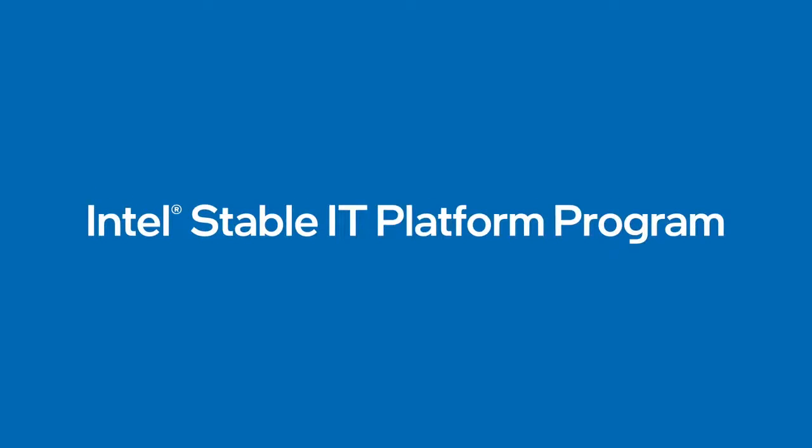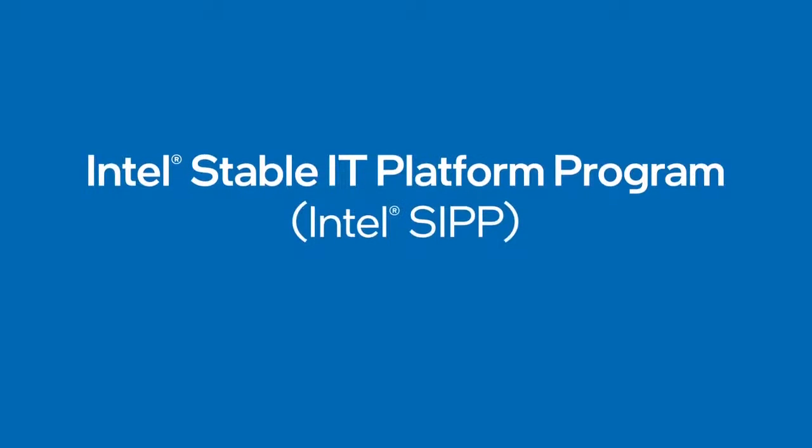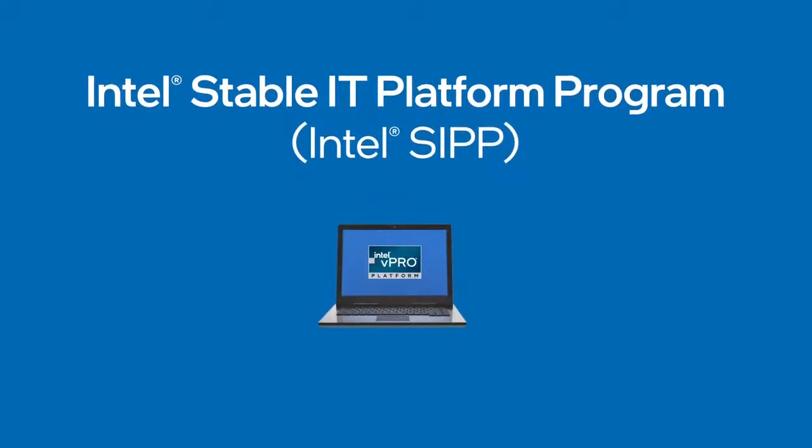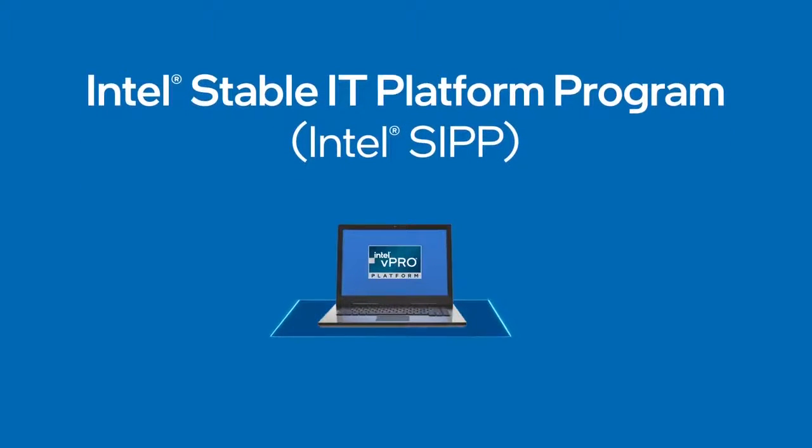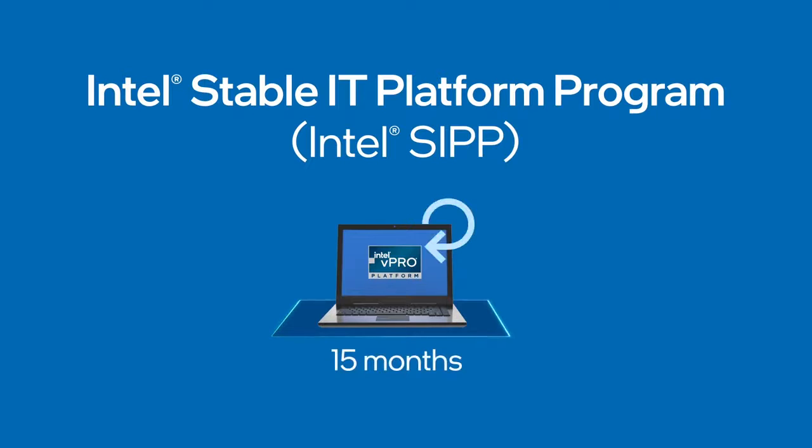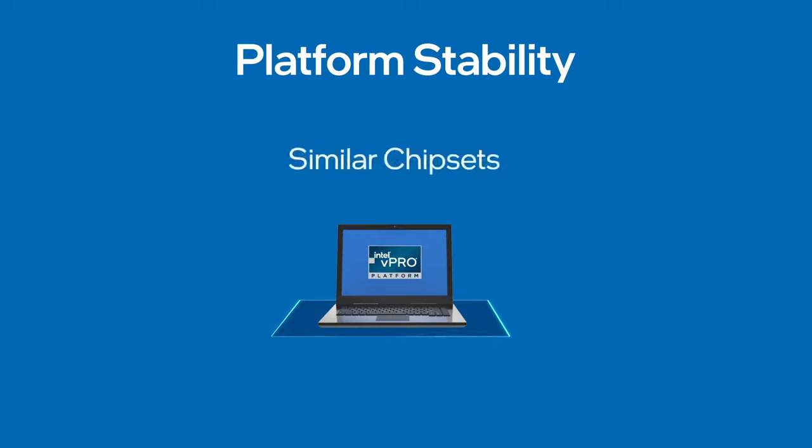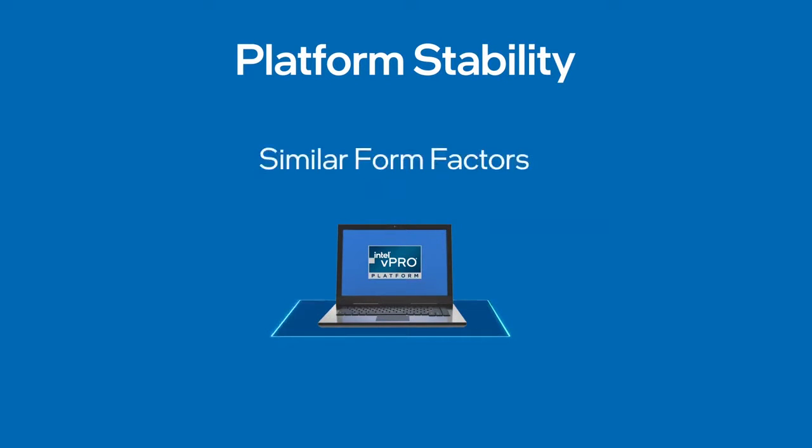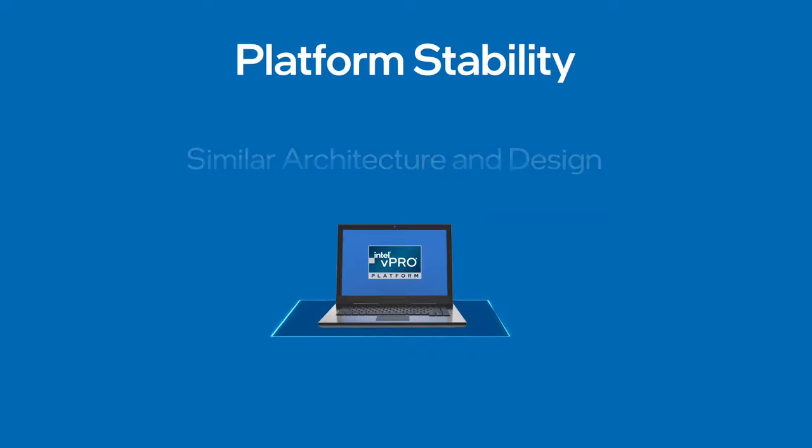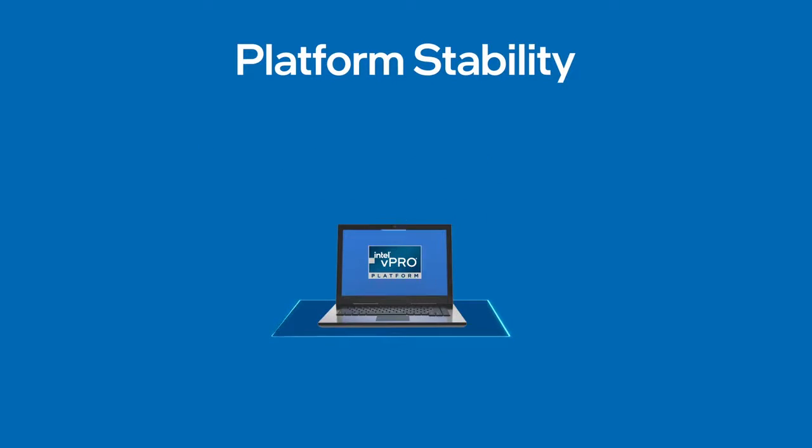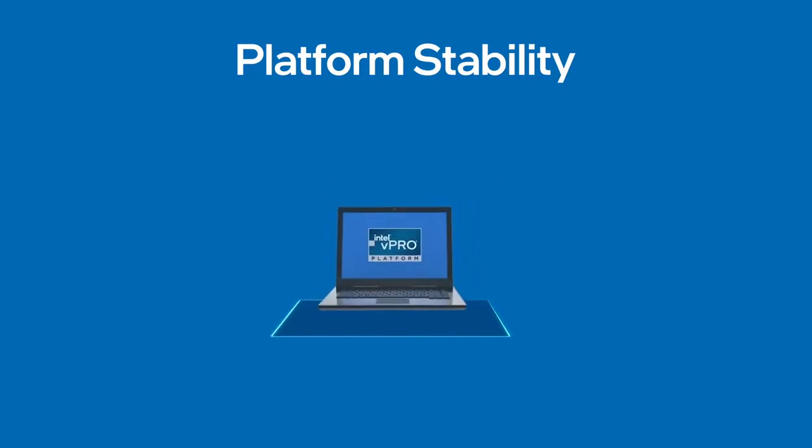The Intel Stable IT Platform Program, or SIP, ensures that you have a stable hardware and architecture for 15 months or until the next generation of hardware comes out. This allows you to build a standard image monitoring, maintenance, and scripting on a piece of hardware and ensure it will run across the life of that device. Platform stability is similar chipsets, similar form factors, and similar architecture and design in multiple iterations of the device.